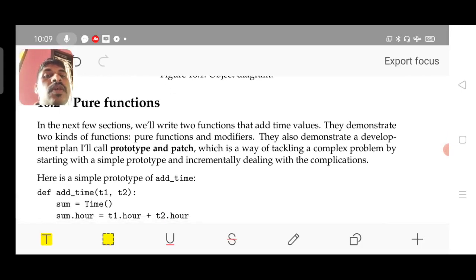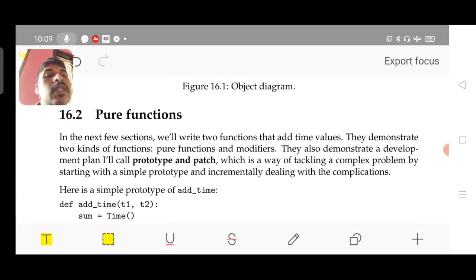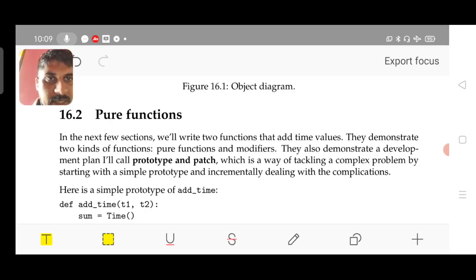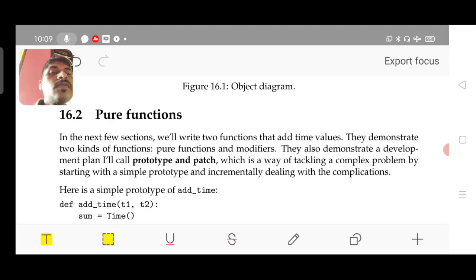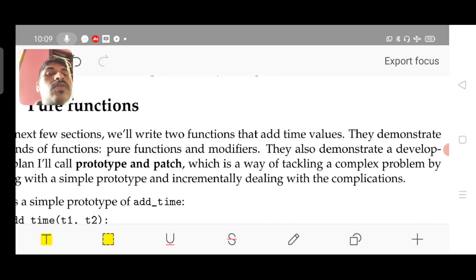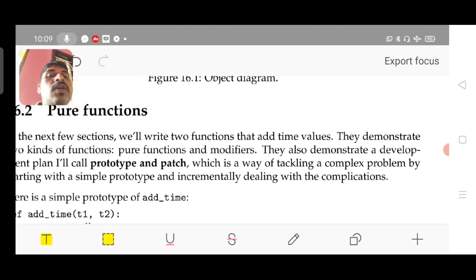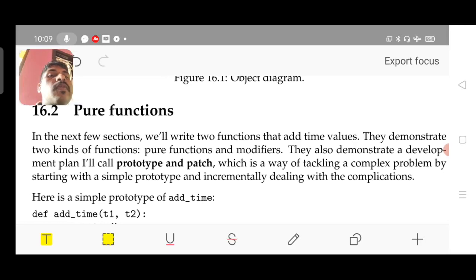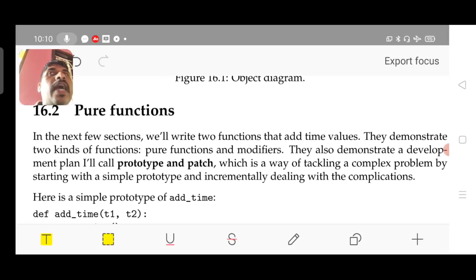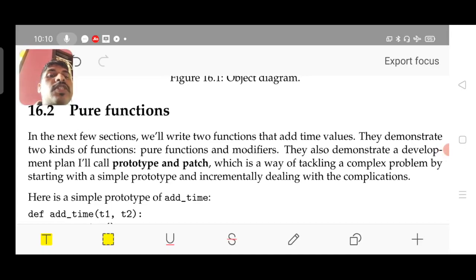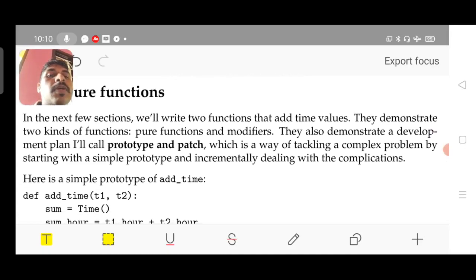Another small subtopic comes here — that is about pure functions. Let us see what it is. Here we are writing a function that adds two time values. Go through carefully. This is just for demonstration purposes.